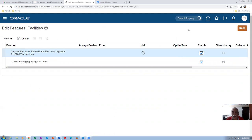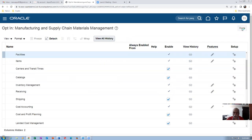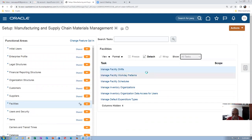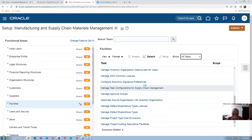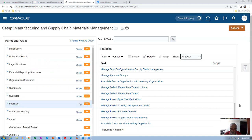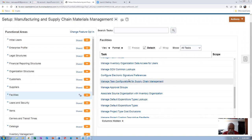Now we can send the document to another user for electronic signature. This will be available in the FSM area itself since it has been enabled in the offerings. Click Done and go back. Now go to Facilities, click on All Tasks, and you will now see 'Capture Electronic Signature' or 'Configure Electronic Signatures' appearing.